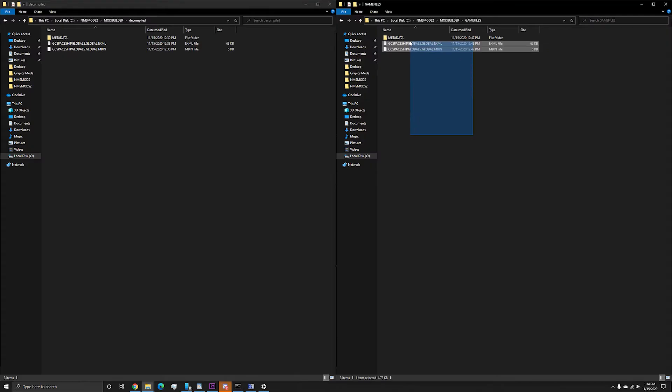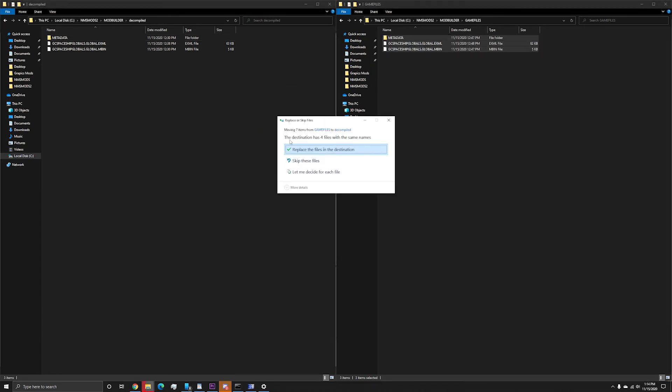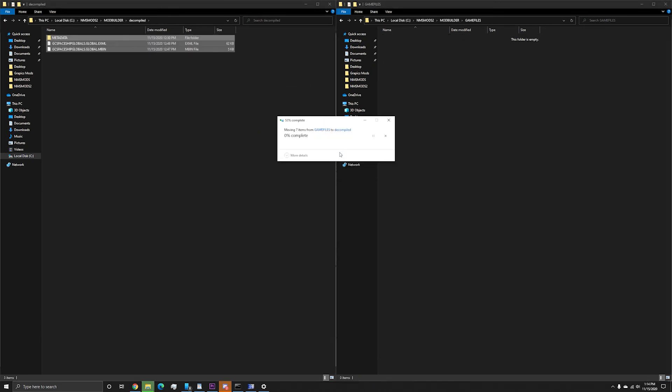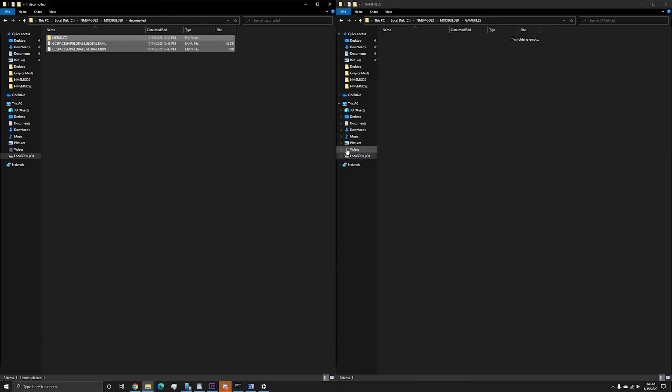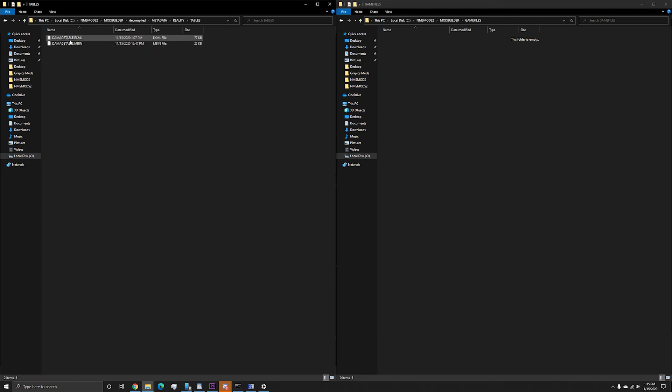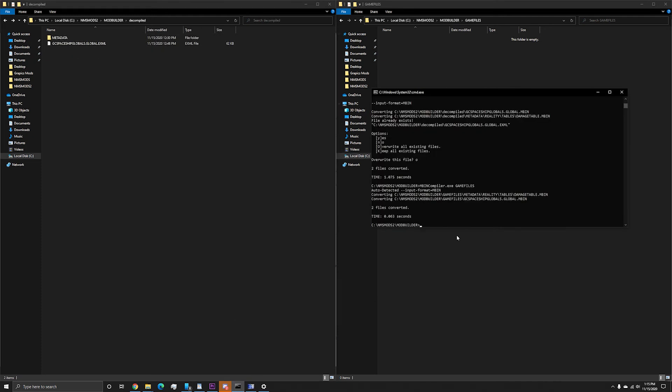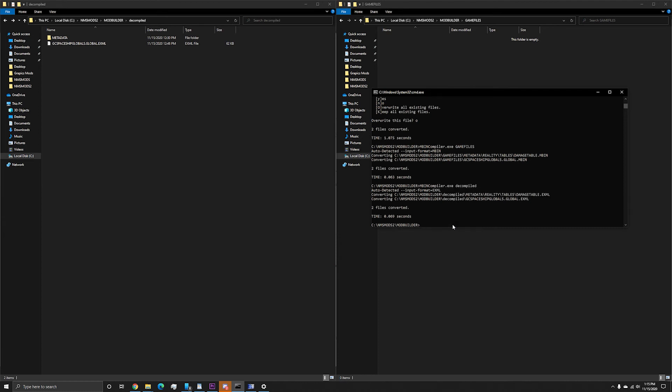With that complete, I'm going to replace the files in the mod with the modified up to date ones from the game. Now I'm going to delete the original Mbin files, then head back to the command window to recompile the XML to Mbin using Mbin compiler decompile. The application is smart enough to know if there is only one type of file, it will convert them to the other.